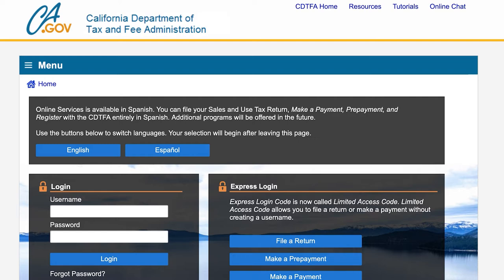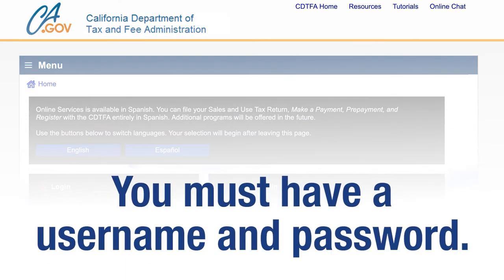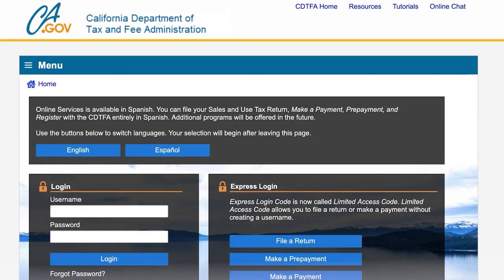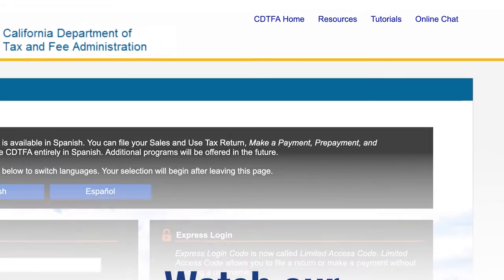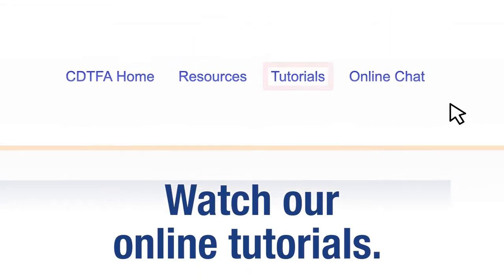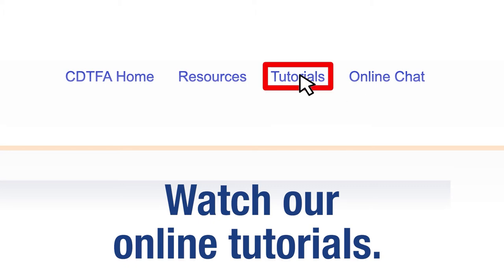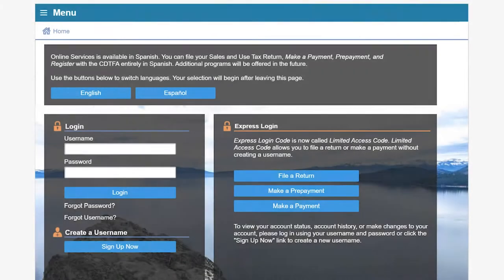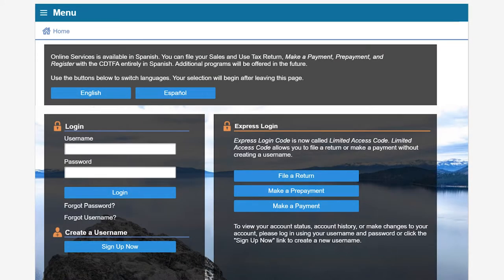That will take you to the Online Services Login page. You must log in with a username and password. For assistance with creating a username and password, please watch our tutorials online. On the CDTFA Online Services Login page, we will enter our username and password, then click Login.